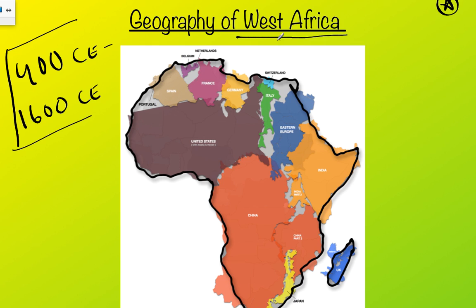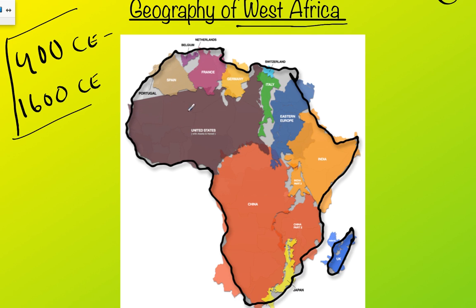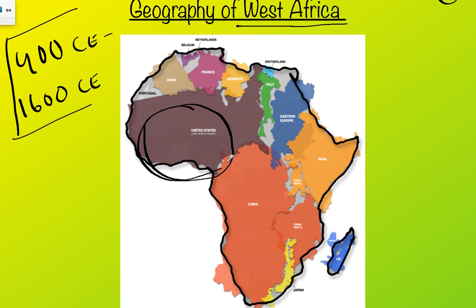Now first things first, we are not studying all of Africa. We are studying just West Africa, which really, in terms of our focus, will be around this region right about here. That's probably a good thing given the amount of time we have, because as you can see, Africa as a continent is actually huge. It's a lot of times misrepresented on maps or globes in terms of its size, but it is absolutely massive.